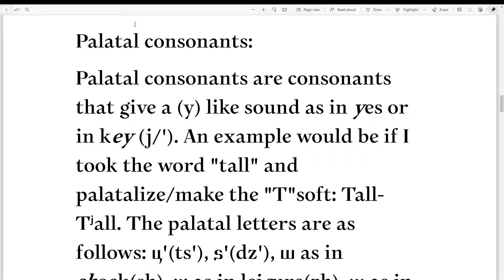This is a little more complicated for the consonants. These are called the palatal consonants. Palatal consonants are consonants that give a Y-like sound, as in yes or key, and they are represented by either a phonemic Y, which looks like a J, or an apostrophe. The Y at the end is actually pronounced like a short E sound — E, E — while still touching the palate where you make a Y sound.